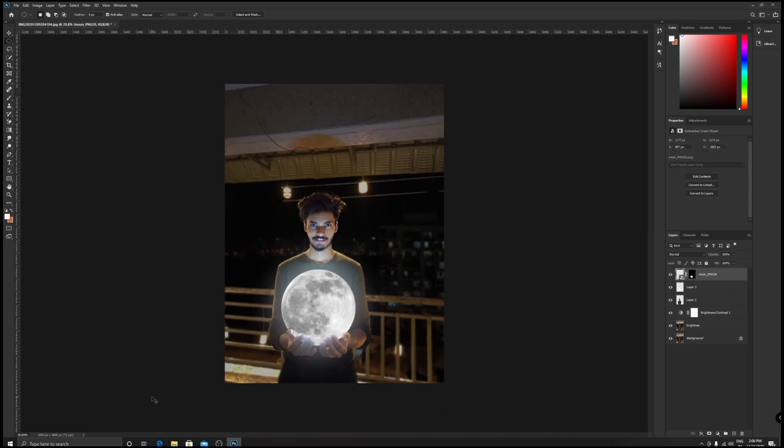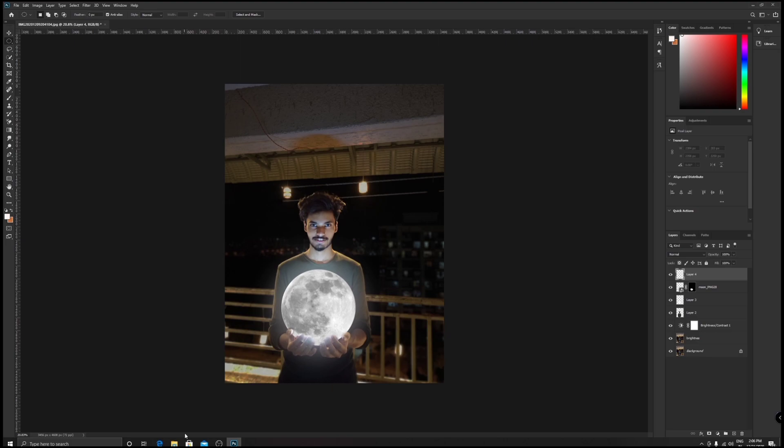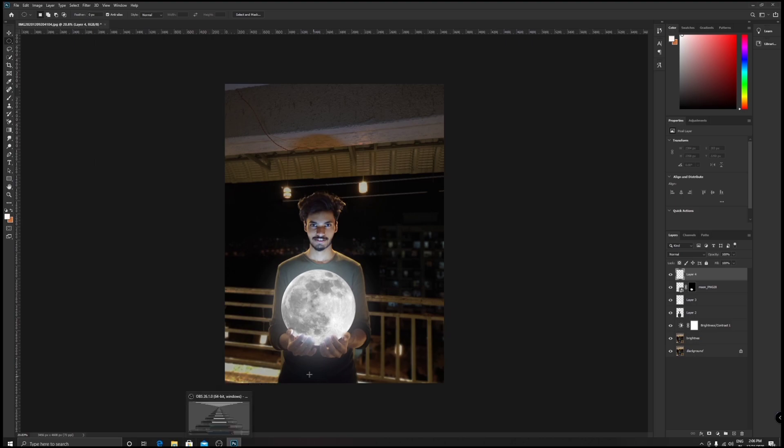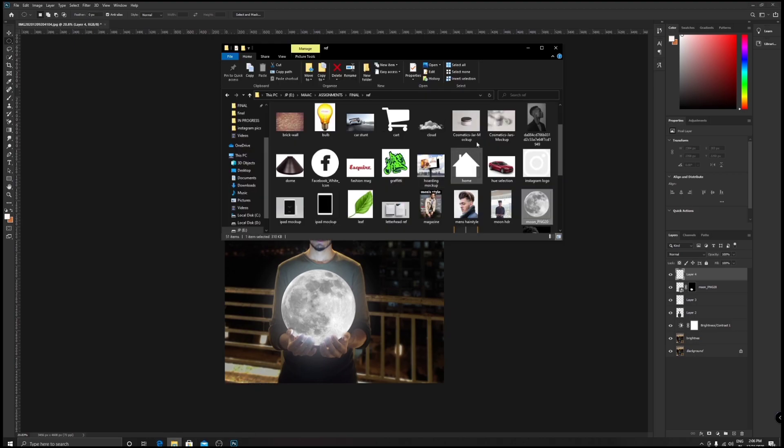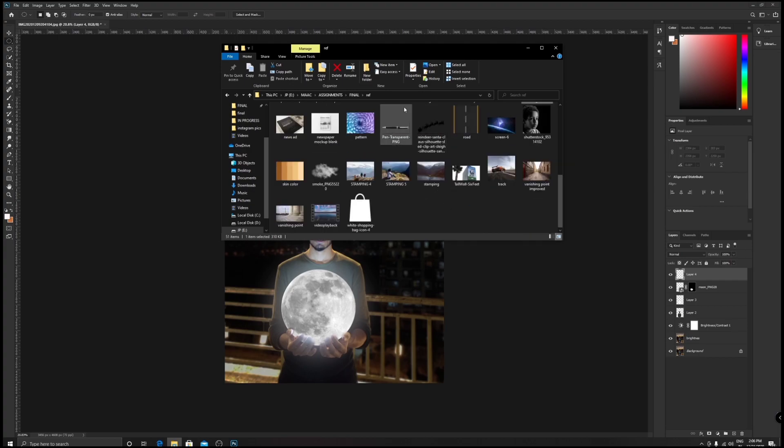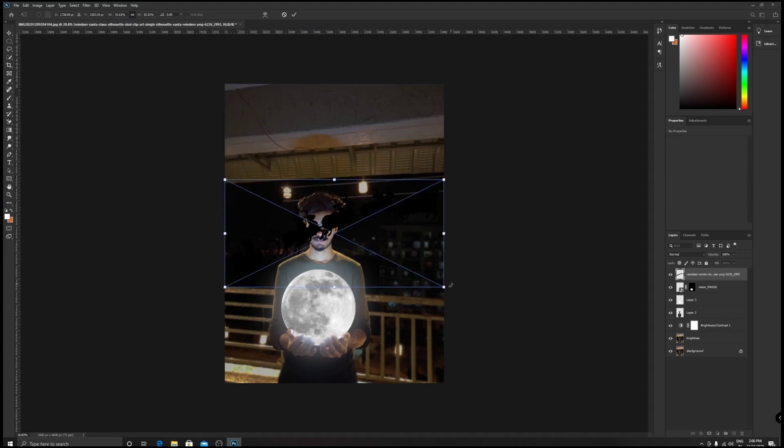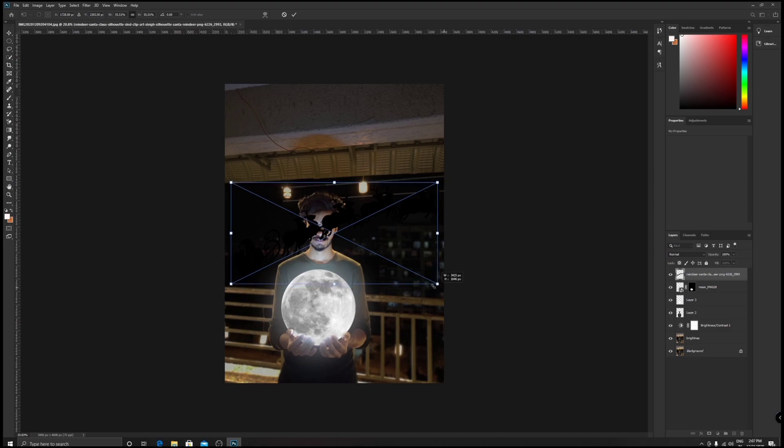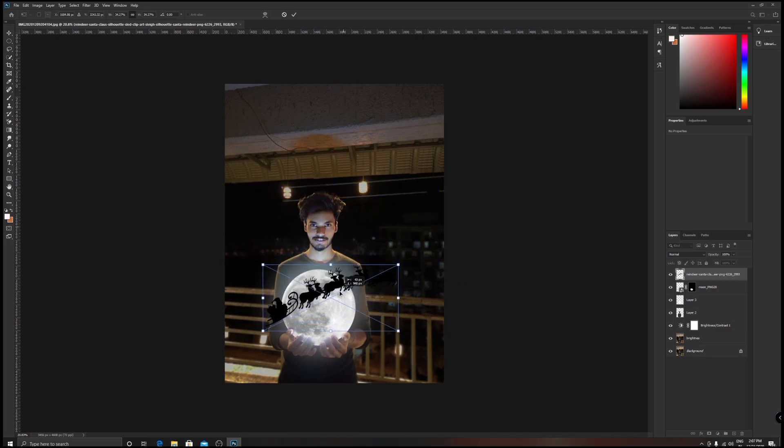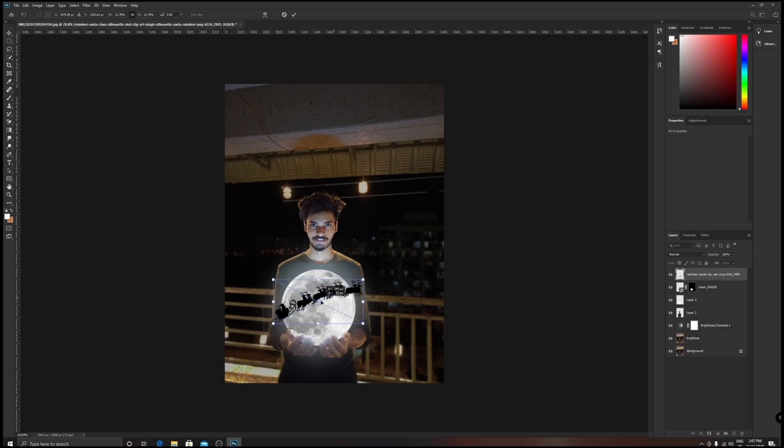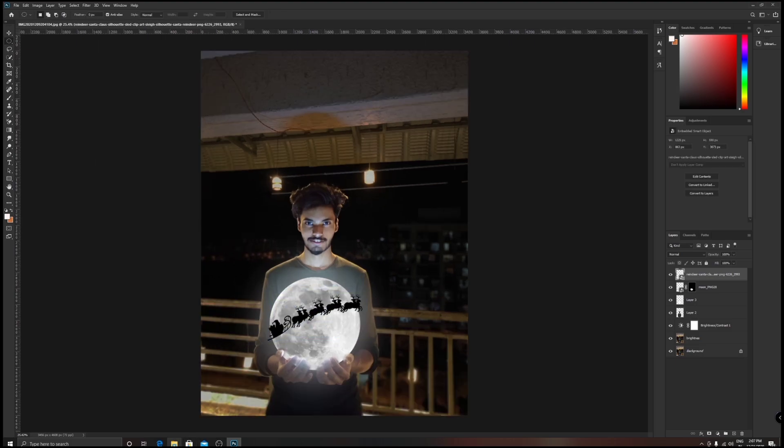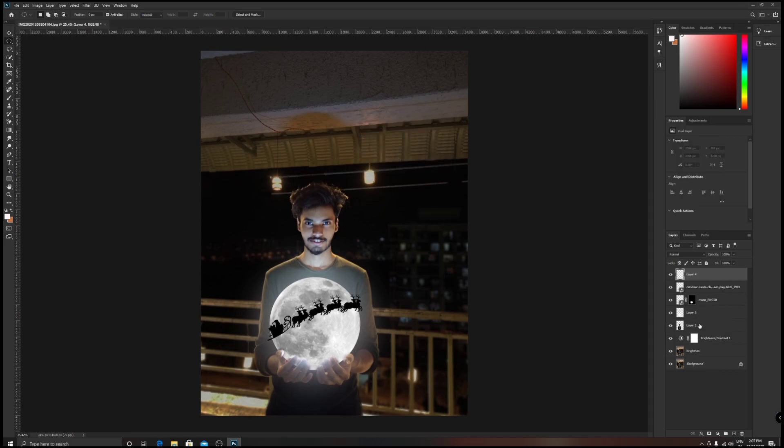Now go to a new layer, Ctrl+Shift+N. Now we're going to add some elements such as Santa Claus reindeers, and then clouds and stars - these three things. Go to your folder again, bring down your reindeers. I'm going to reduce the size of it so that it fits the moon accurately.